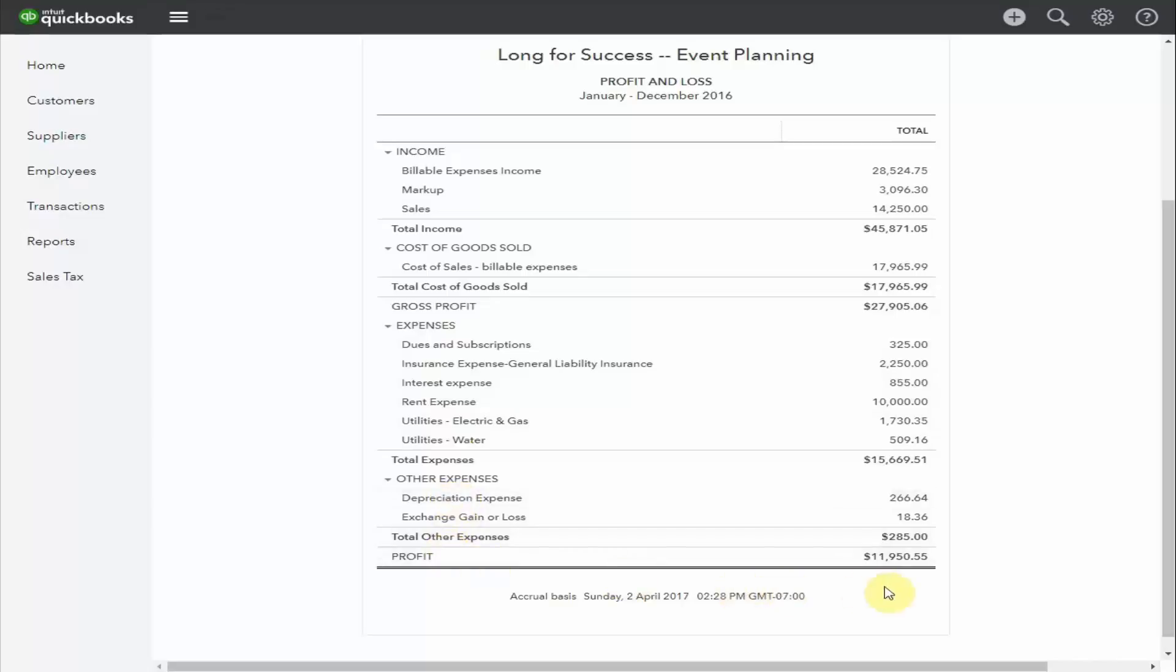we have the profit for the business, what I referred to earlier as the net profit. Profit is often expressed as a percentage of sales. In this case, the business had a profit of 25%. Not too bad.